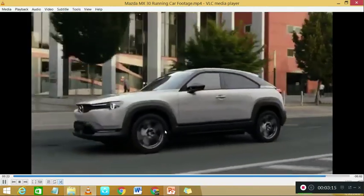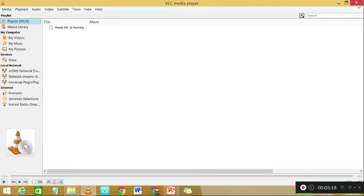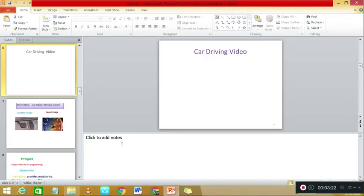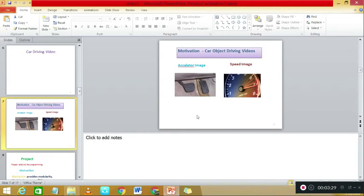For motivation I am giving you the car video. Now go through the lesson — you see the car driving video. The car driving video shows how the car can be moving. Here the car is the object. In this car, you see the accelerator image and the speed image.